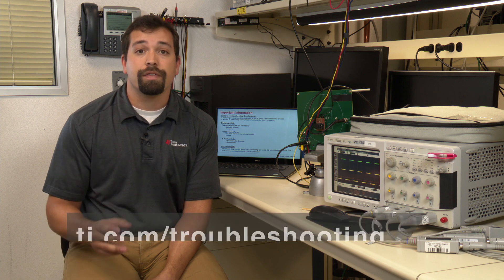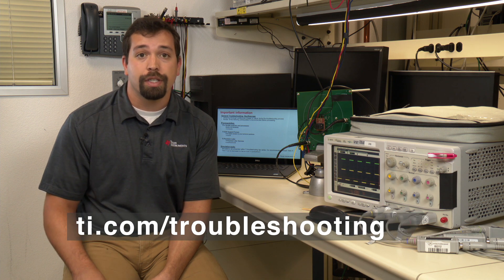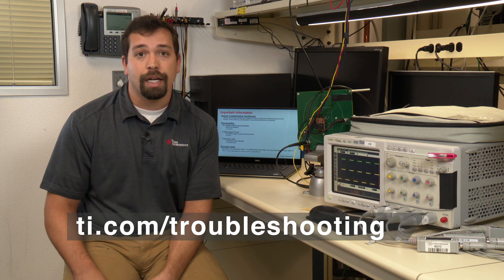Thank you for watching this troubleshooting tip series on providing best practice oscilloscope images to others. For additional information please check out TI.com/troubleshooting.